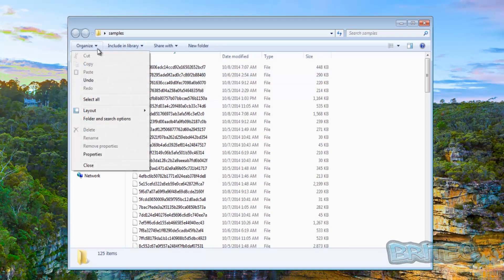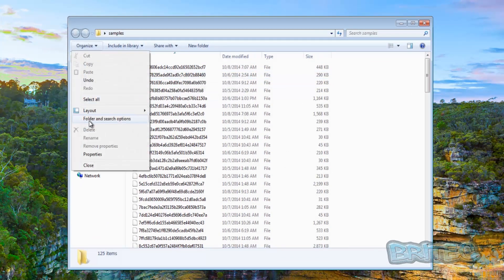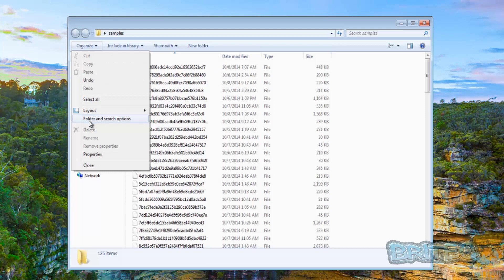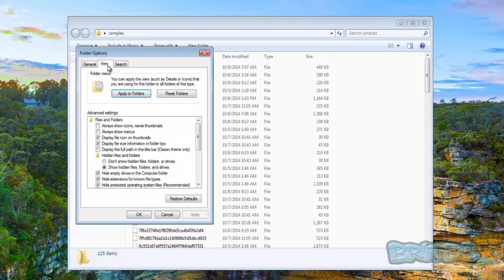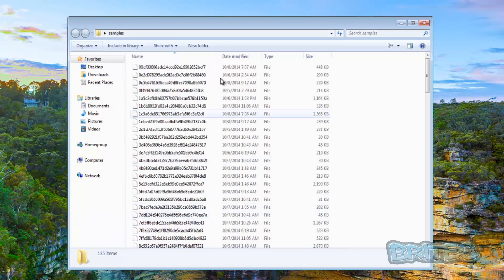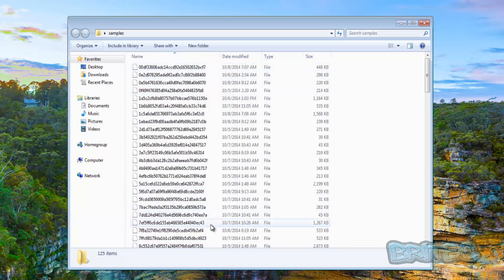...folder and search options and then go to view and then take the tick out of hide extensions for known file types. Once you do this you will see an extension there but as you can see there is no extension which means they've just been removed.